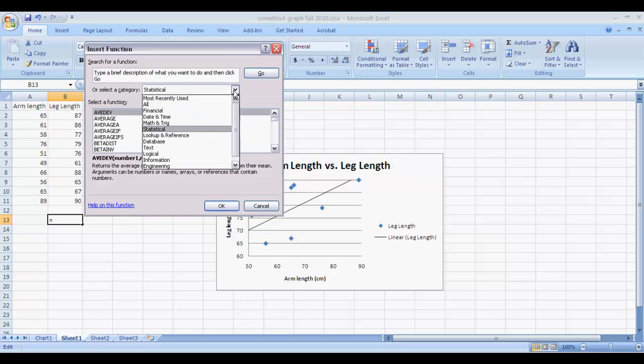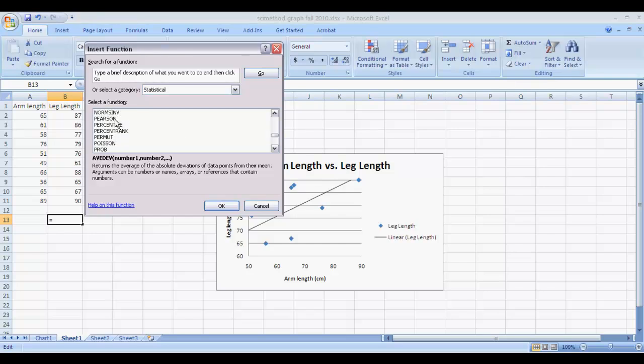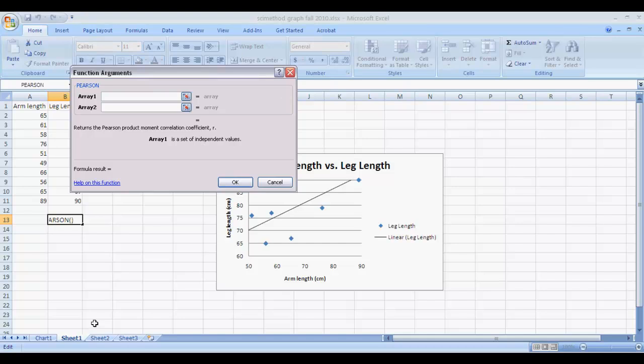In the drop-down menu, you'll go to Statistical. That gives you the option to choose the function that you're going to insert. And then scroll down until you get to Pearson and click on Pearson. And then click on OK.